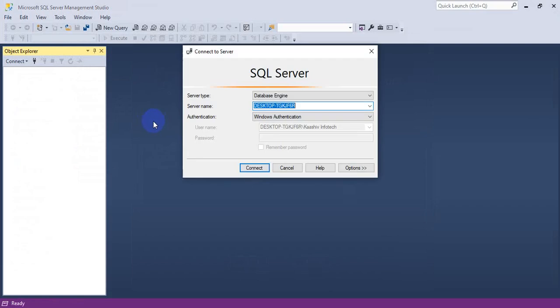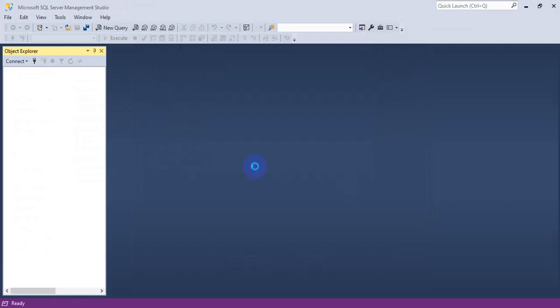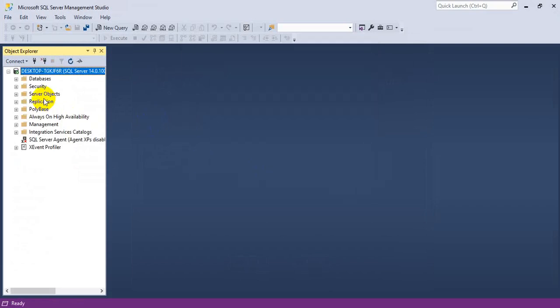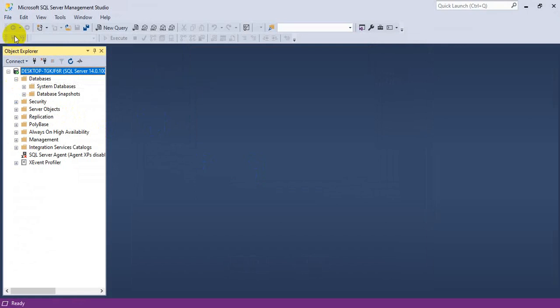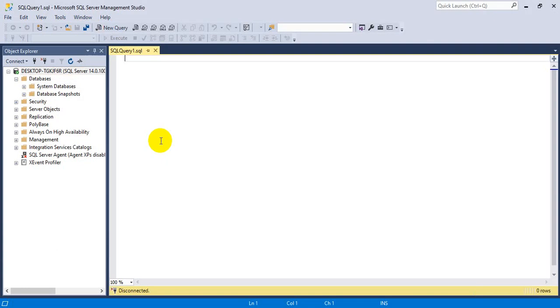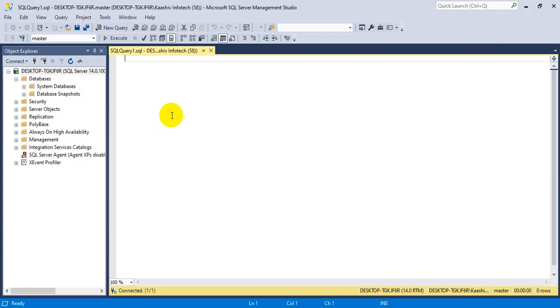The SQL Server is ready. Just click the Connect button — it is trying to connect to your SQL Server. The database is here. Now you are able to see the new query. Your software is installed in your computer. Thank you.